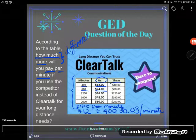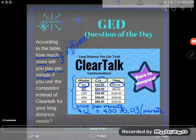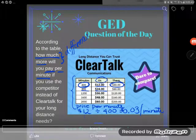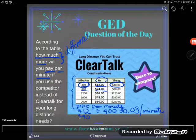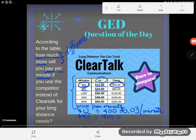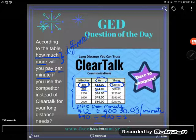It looks like the competitor is charging $40 for 400 minutes. To get their price per minute, we're going to start with the price — $40 — and divide by the number of minutes, 400. I think that's going to be 10 cents per minute, but I will verify that in my calculator. And if you were doing this on the GED, you would get a calculator. And we get 0.1.